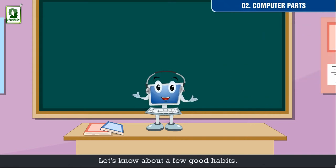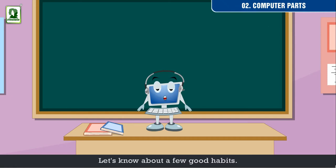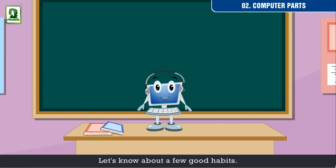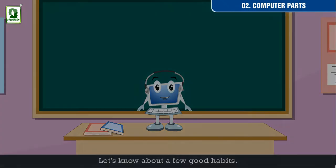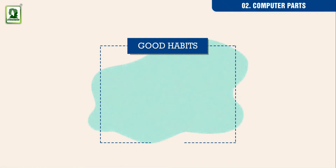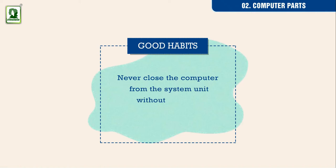Let us know about a few good habits. Good habits: Never close the computer from the system unit without shutting it down.